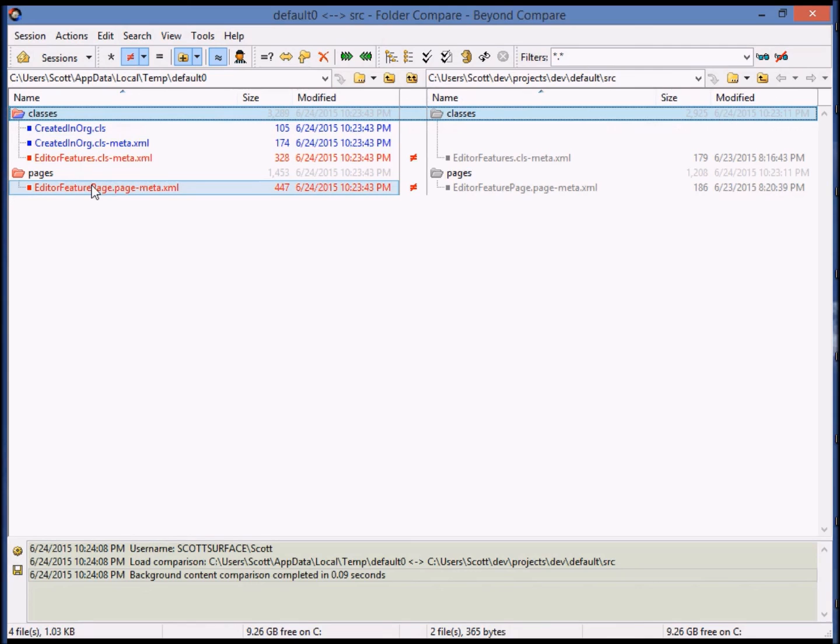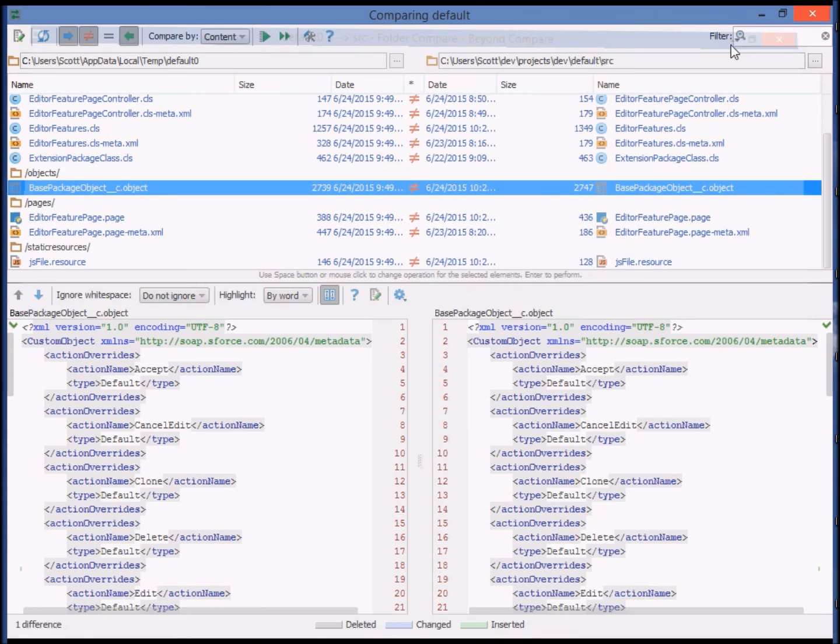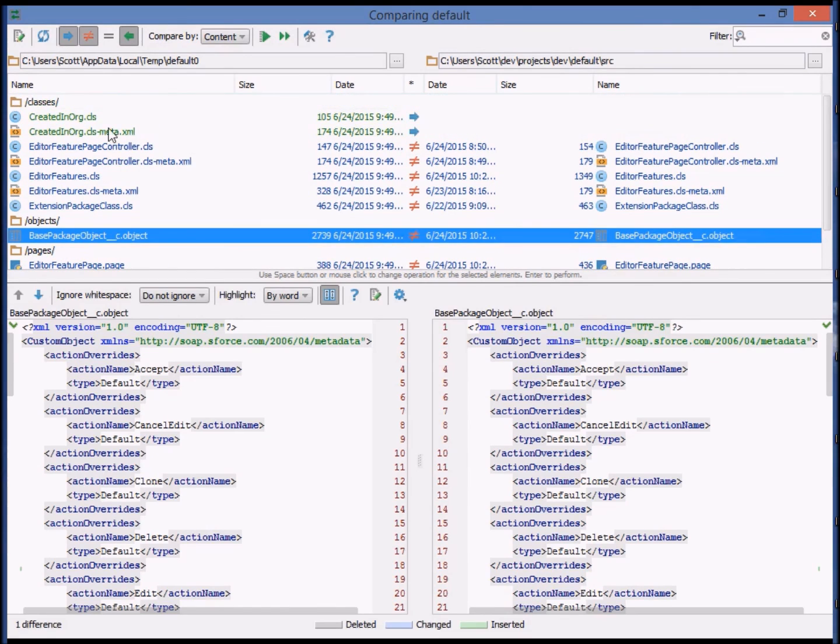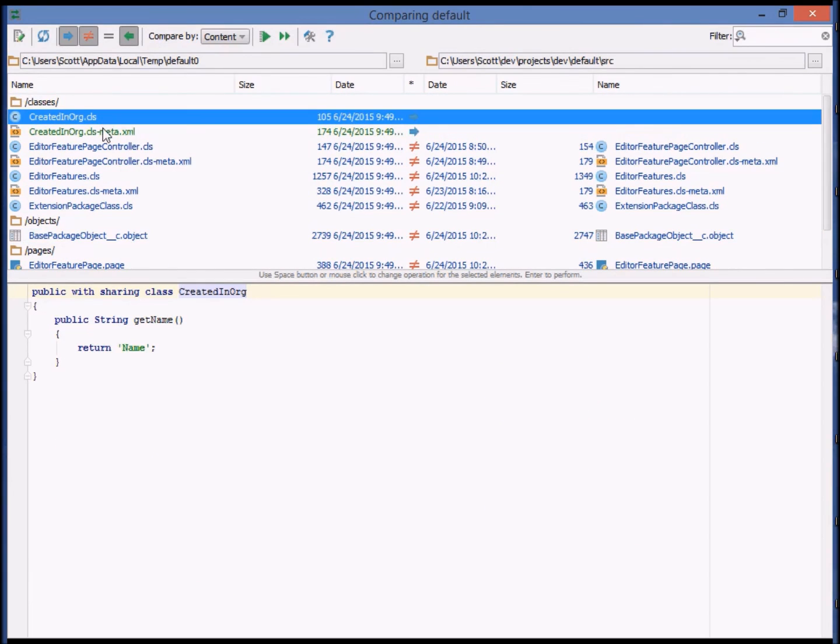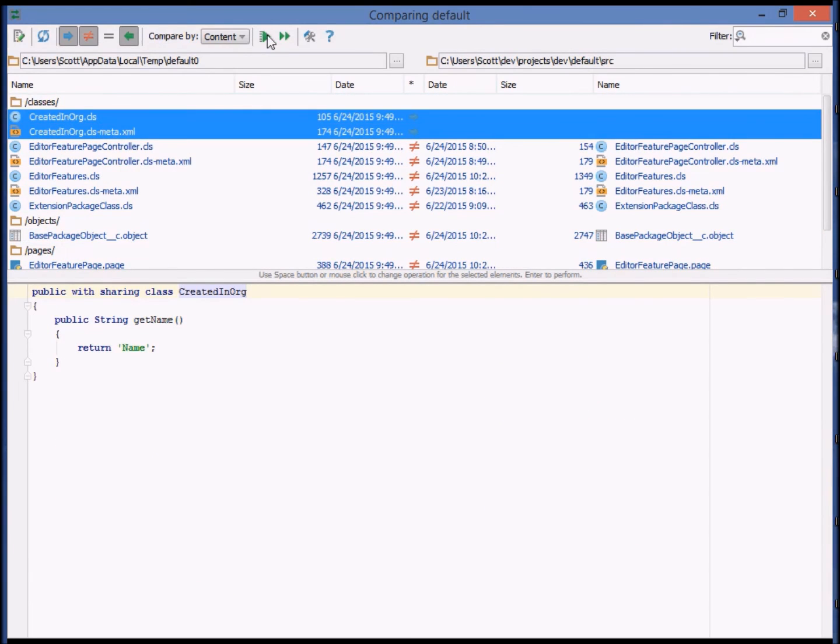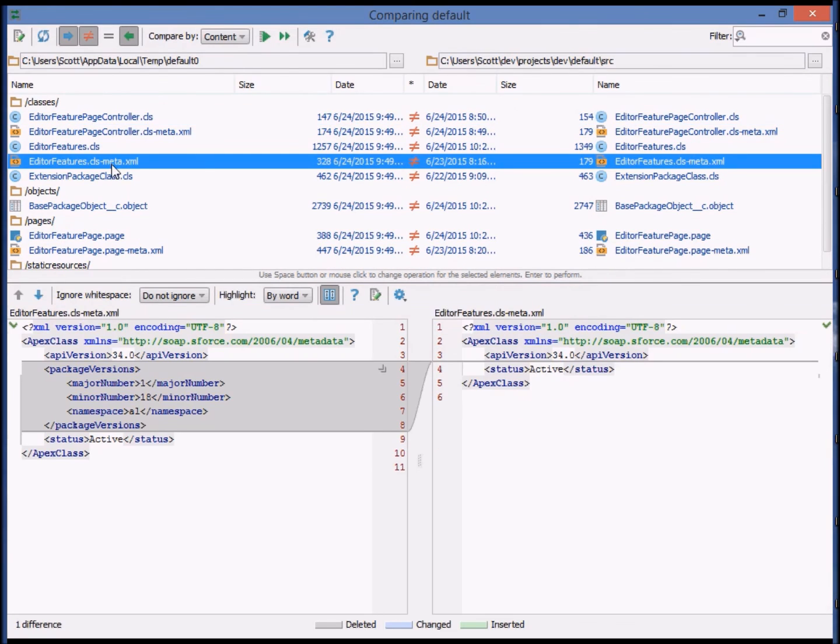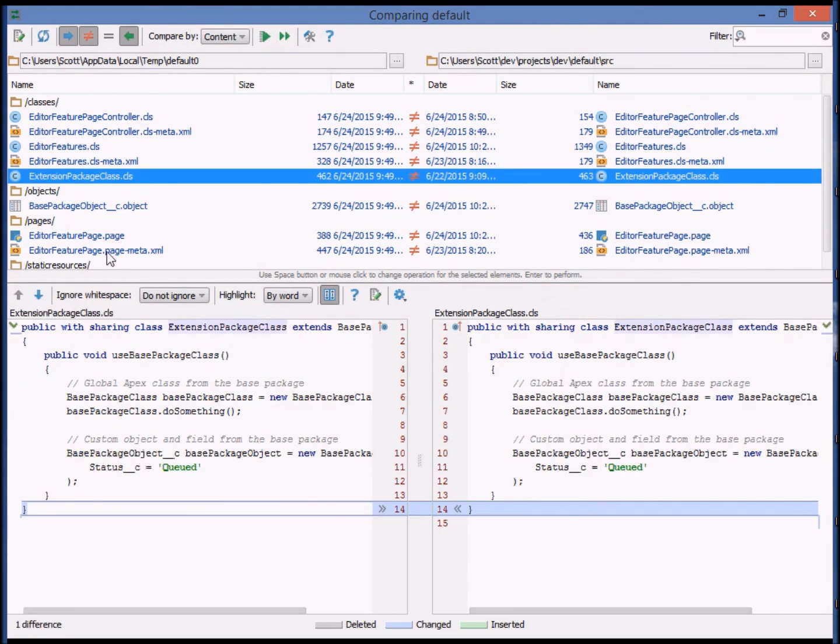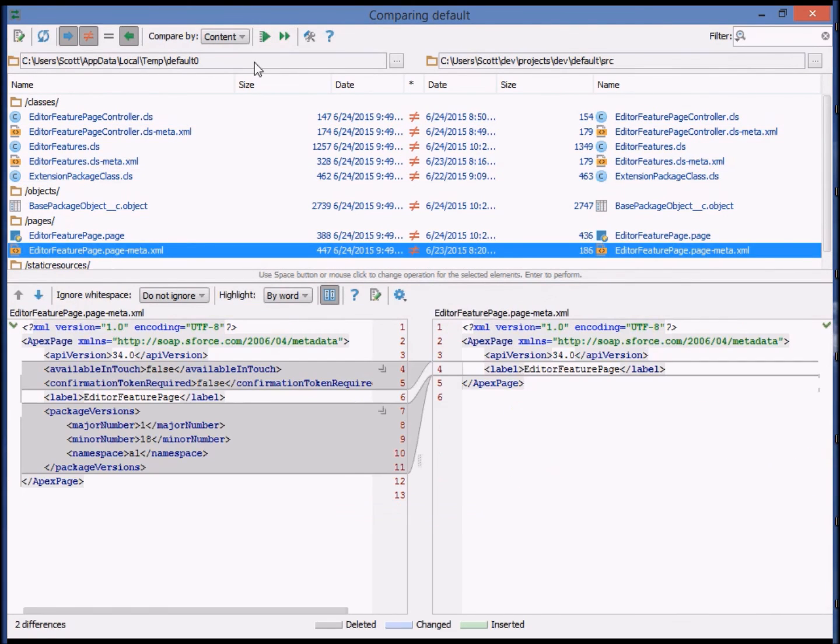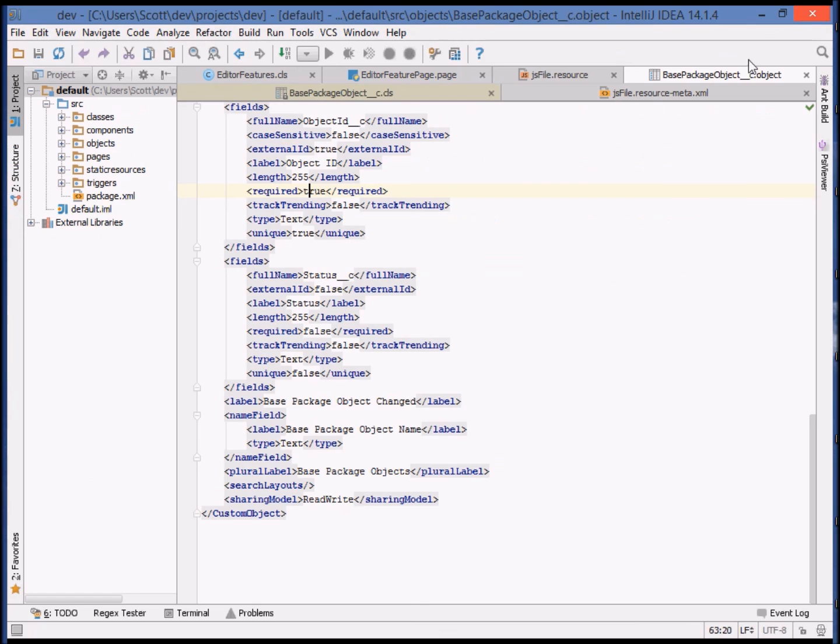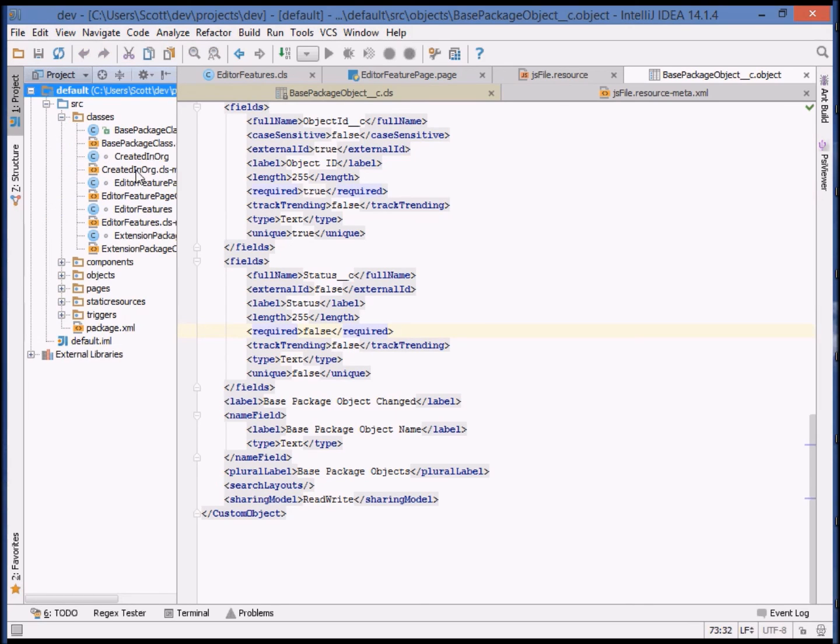For now, let's return to IDEA's directory comparison tool and decide what subset of the metadata we want to bring over into the local file system. We'll grab this new class, as well as the metadata.xml files that were changed. And that ought to do it. Now we can look at the new class and verify that it was added to our local source root.